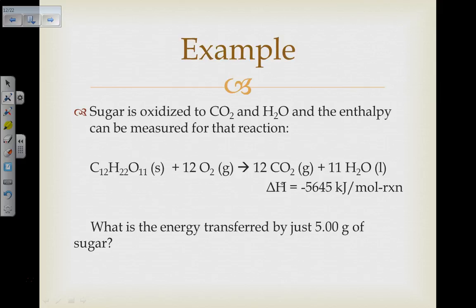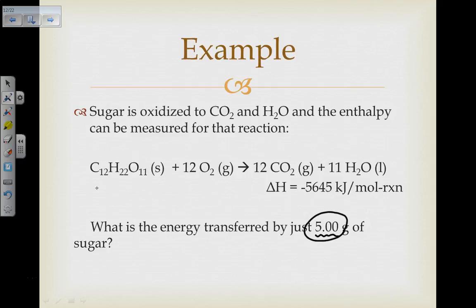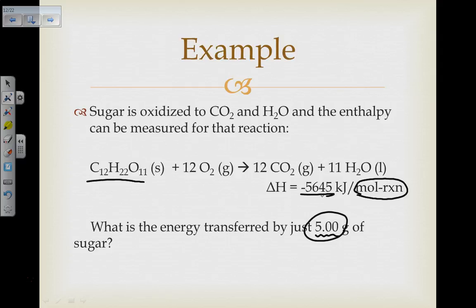We're given a delta H, and based on this reaction we want to know how much heat is going to be transferred if we only start with five grams of sugar. This looks like a complex problem but it's really just a unit conversion problem. We have five grams, and the reaction tells us that for every one mole of reaction we give off this amount of heat.